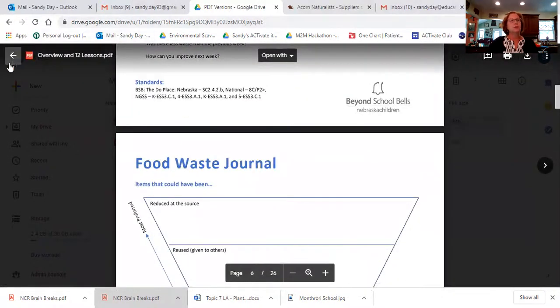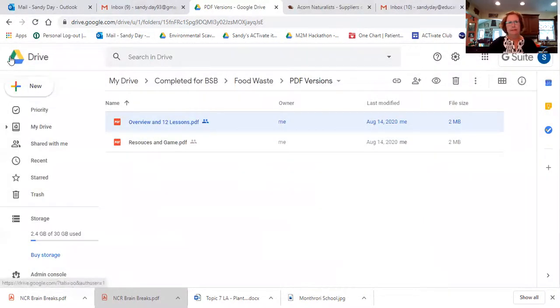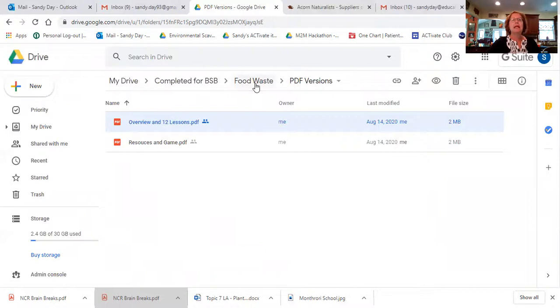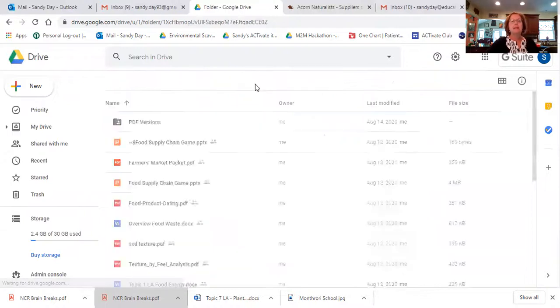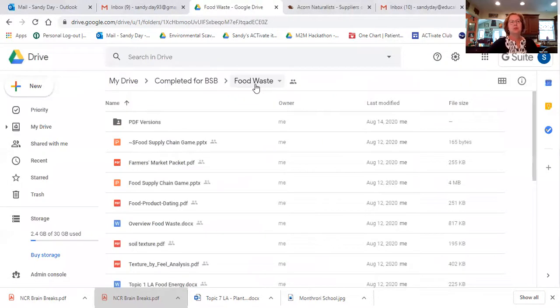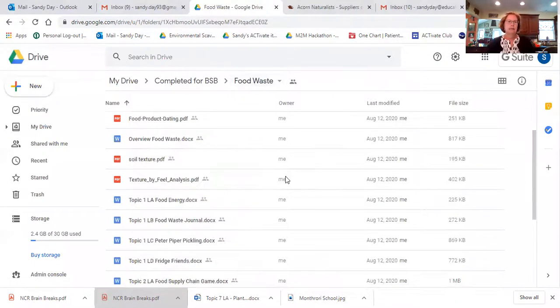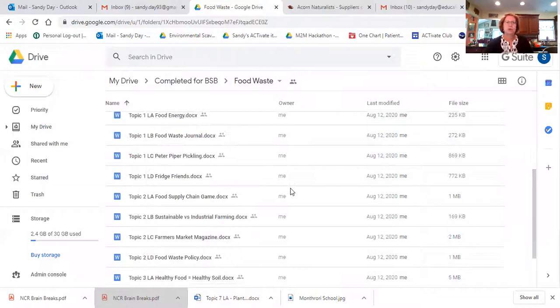Well, I'm not gonna make you go through each one of these. So at any rate, that is the food waste unit. Again, I don't know if you have my email address. Let me give it to you one more time. It is sday, D-A-Y, at nebraskachildren.org.